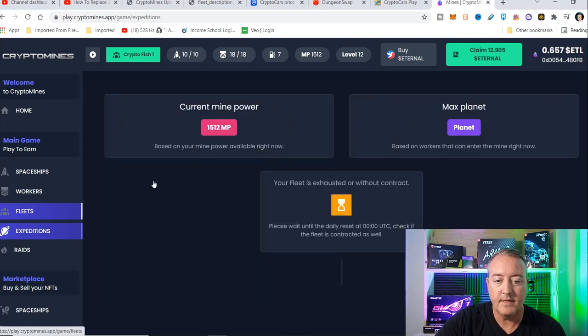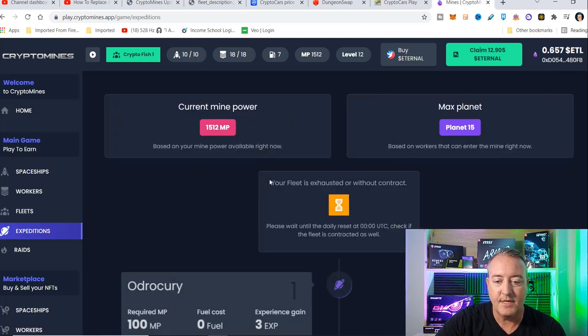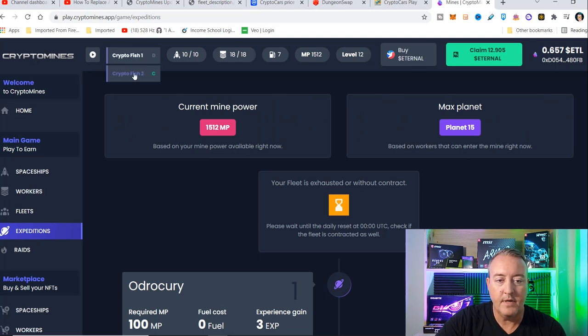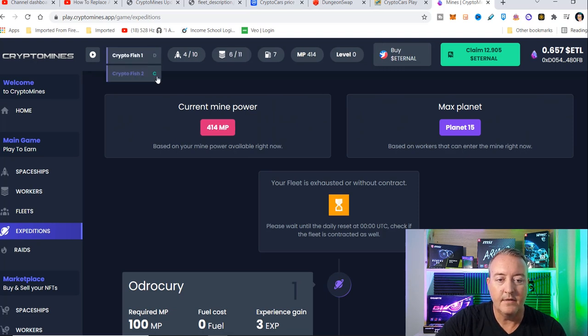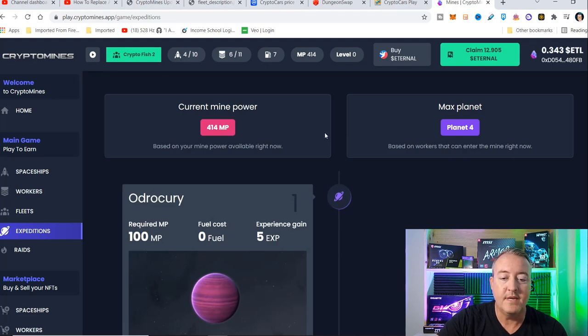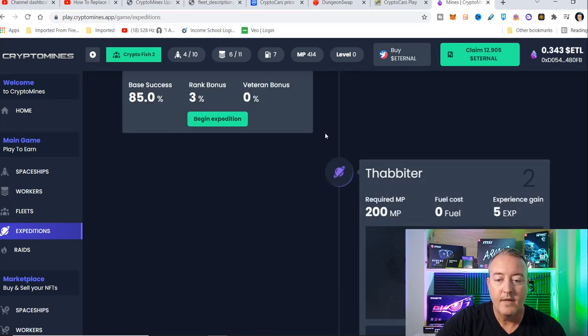So let me go and click on expedition. I'm going to go ahead and choose which one I want. See, I got crypto fish one. I'm going to go ahead and click on crypto fish two. As you can see, I got 414 mining power.